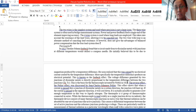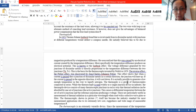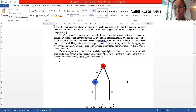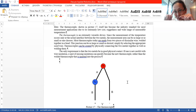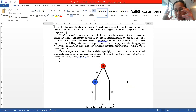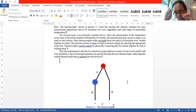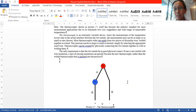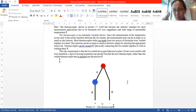Thermocouples, on the other hand, use three materials, giving two types of EMF — two types of voltage — that can be used to measure temperature. Thermo-EMF and thermocouples are slightly different. A thermocouple has two contacts and three materials. That's why thermocouples are more reliable than thermopiles.